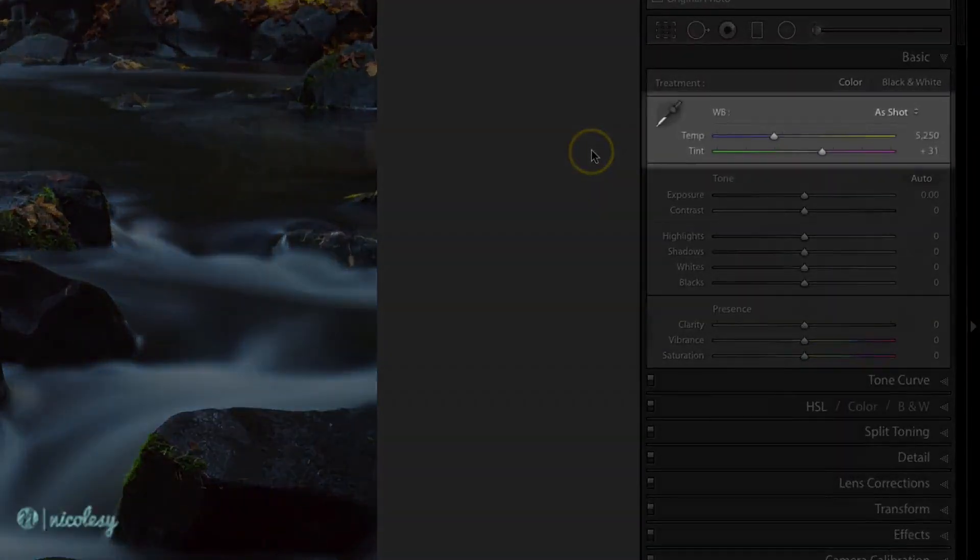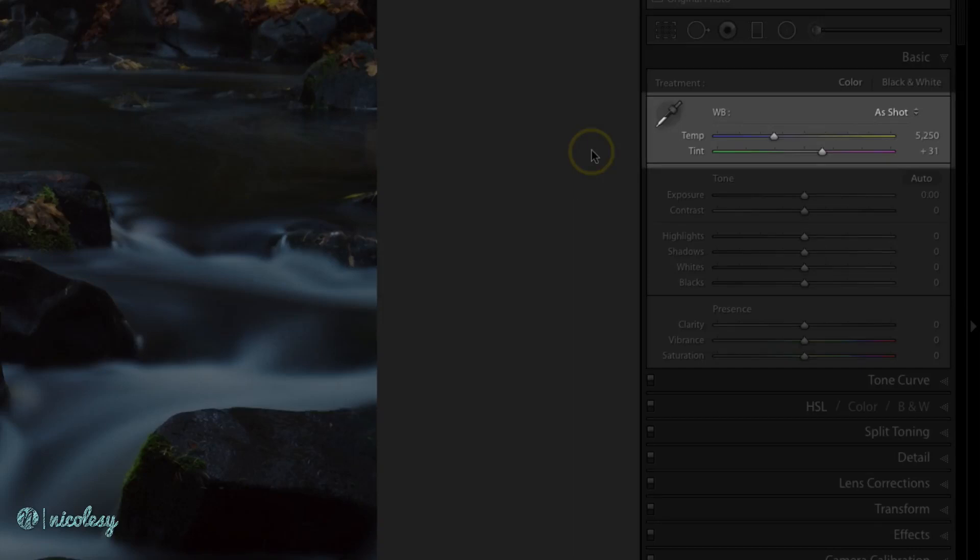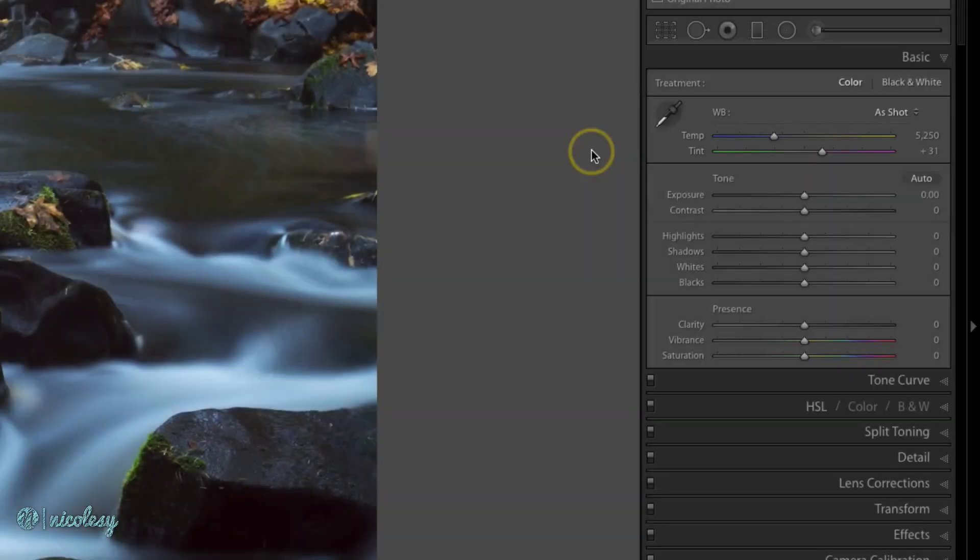The white balance section of the basic panel allows you to adjust the white balance or the temperature and the tint of an image.